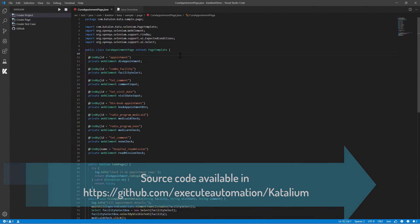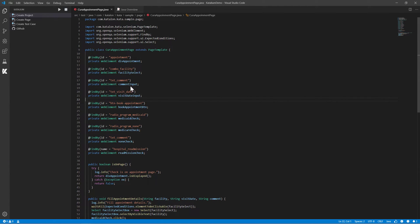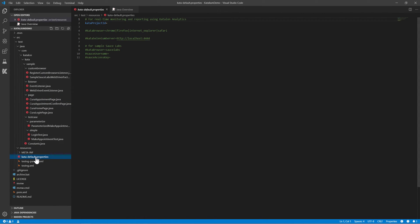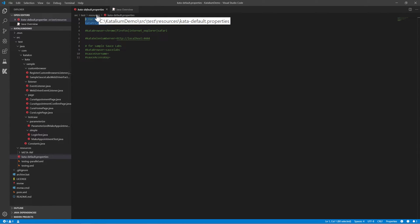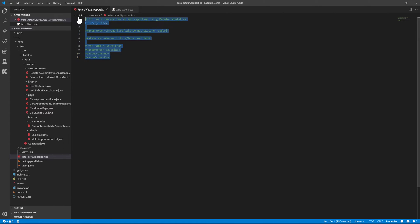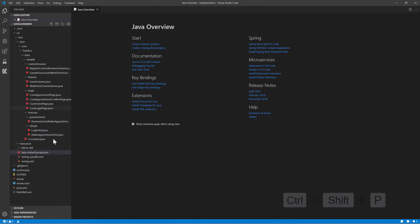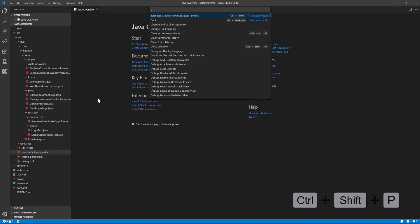The next thing is to see this particular code up and running within Chrome or any other browser of choice. If you go to the Explorer, there is something called a custom browser you can use, and you can choose the browser you want. You can see options like Katalon browser: Chrome, Firefox, IE, or Safari. There is also a Katalon project ID. We will talk about those in our next video. As of now, these are configurations you can use to override the default browser settings — just don't worry about the default properties for now.